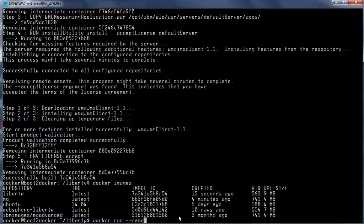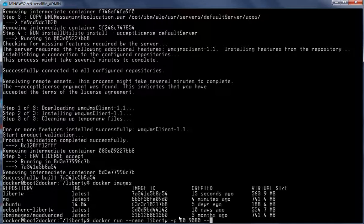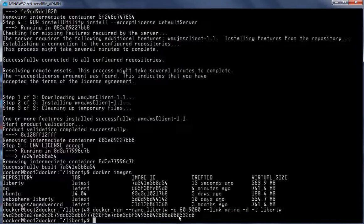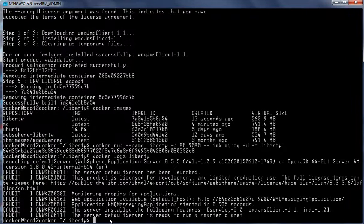Now let us start the Docker container using the Liberty image. We run Docker run, give the container the name Liberty, map port 80 on the host to port 9080 in the container, create a link using --link MQ:MQ, and run in the background with -d and image name Liberty. The container has been successfully started. Running Docker logs Liberty, we can see the default server has started successfully and the application is running.